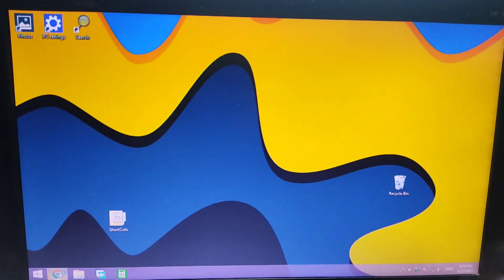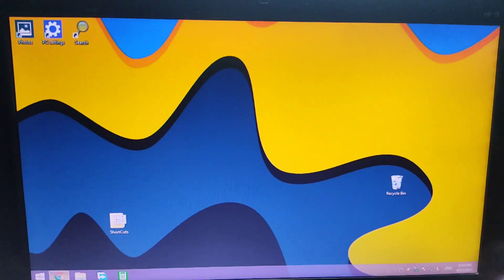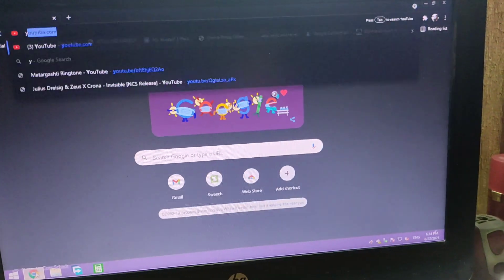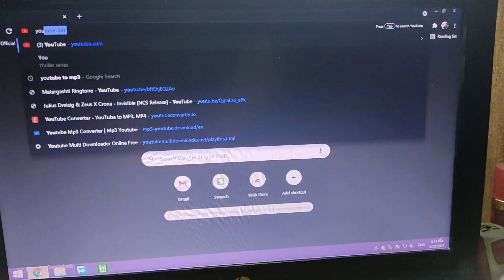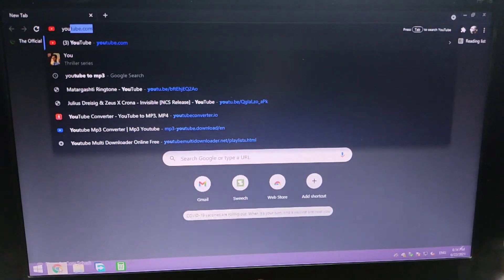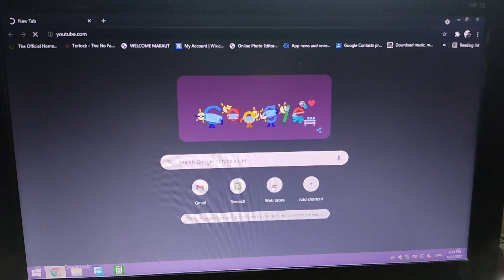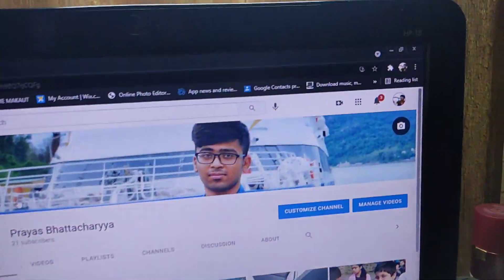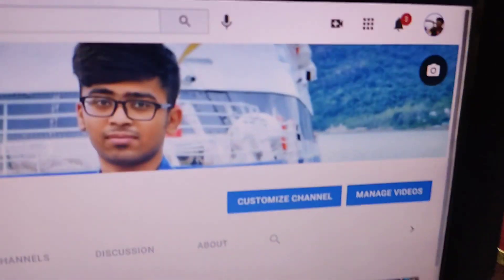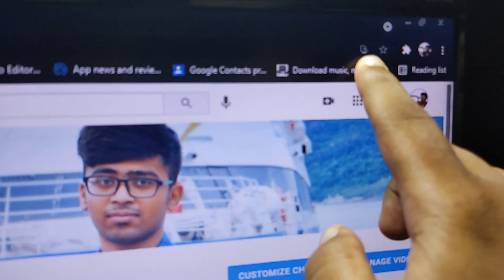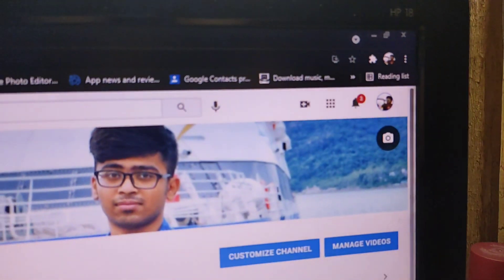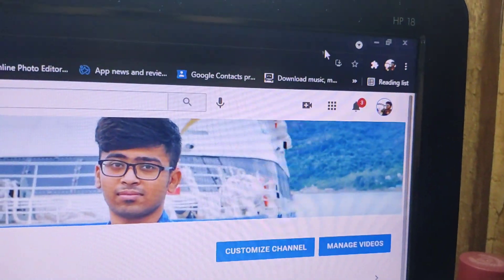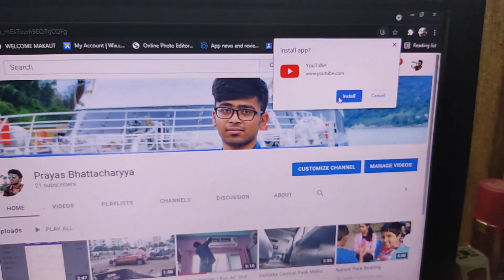Today I will show you how to download and install YouTube. To download YouTube, first open Chrome and type youtube.com. You will see the downloads icon next to the bookmark button in Chrome, as shown here. Click on it and you will see YouTube being downloaded.